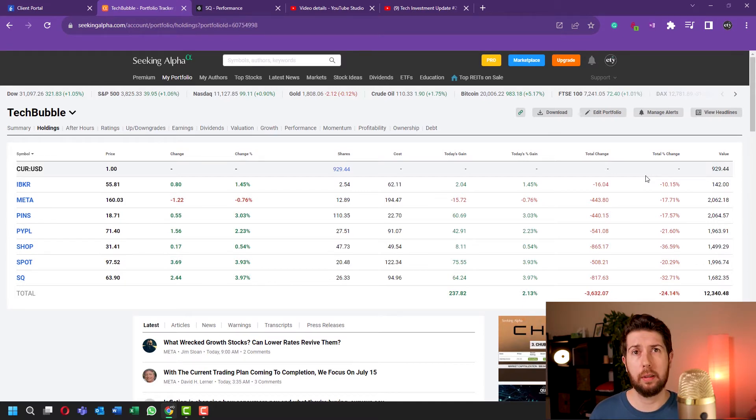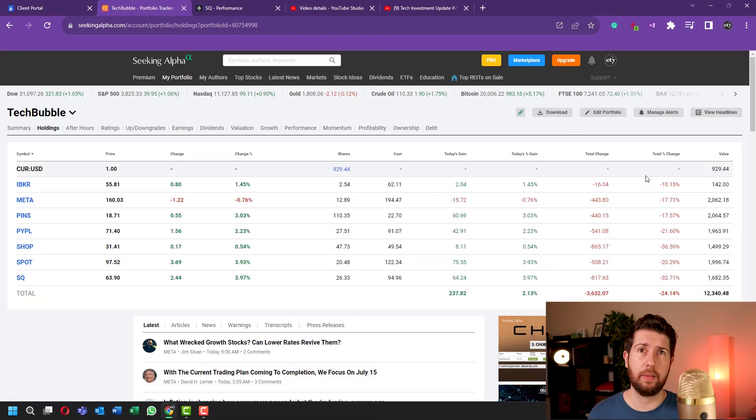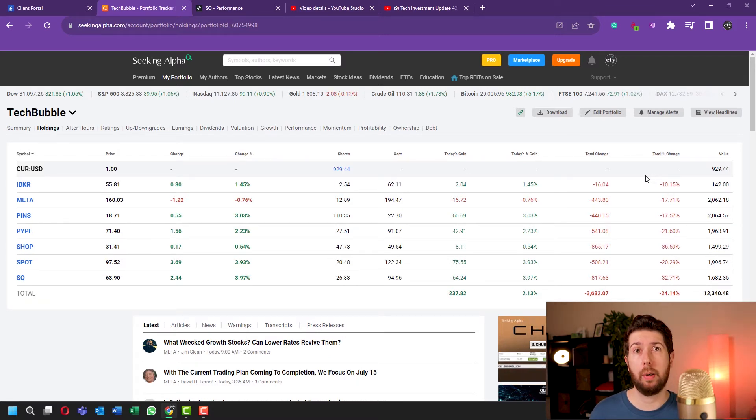And most probably I will extend this investment up to 10 months or maybe one year, so I have more time to average down the price of these six stocks.